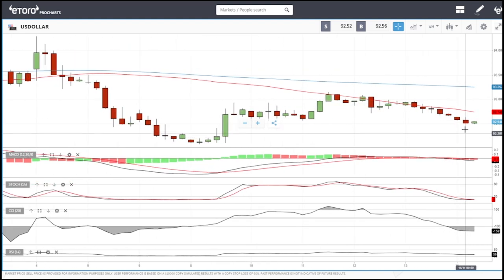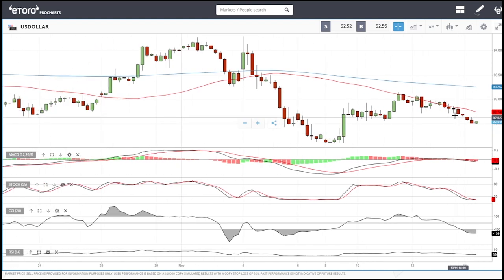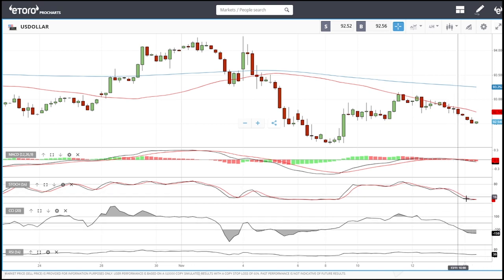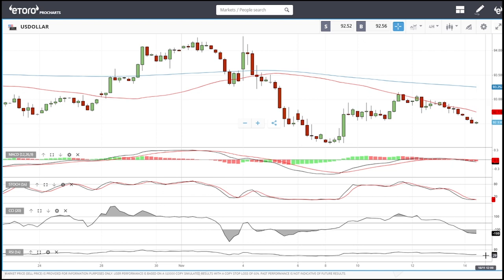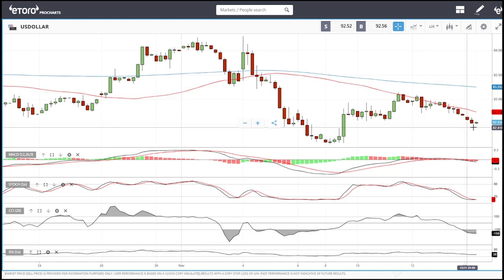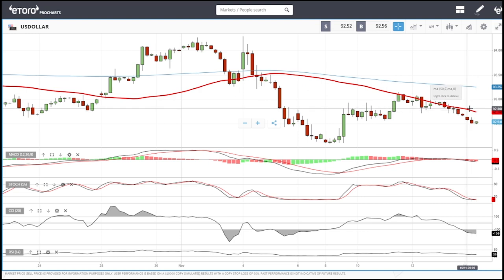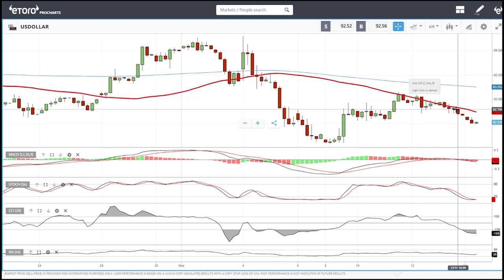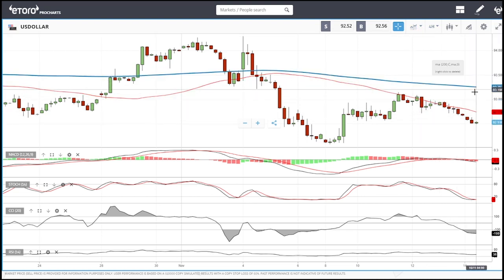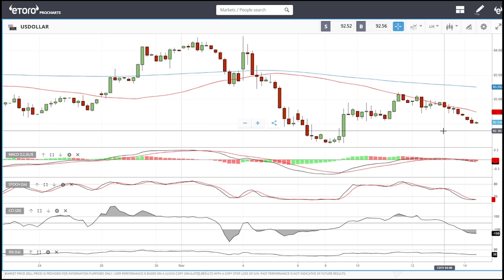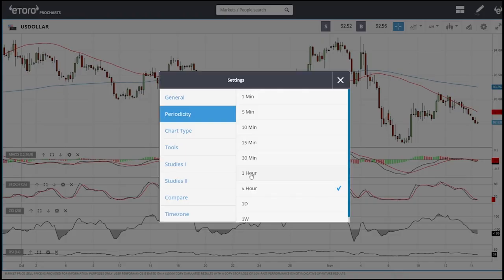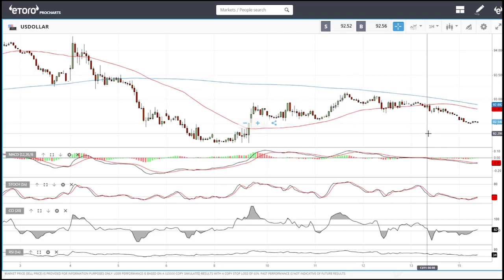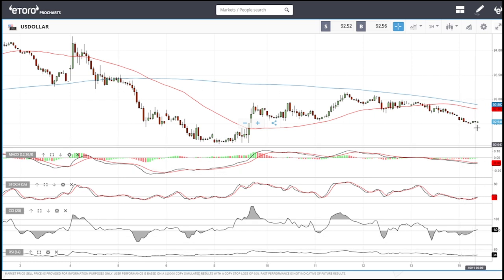This may well be as far as the U.S. Dollar Index goes. The CCI is turning around, the stochastic is turning around, and we are fairly low on the RSI. So we may have another run up towards the 50 moving average on the four-hour chart, and if that breaks we'll go to the 200 moving average. The one-hour chart looks much more promising.